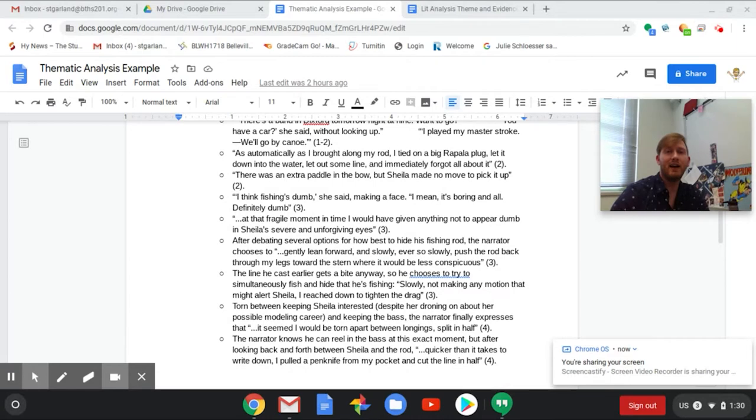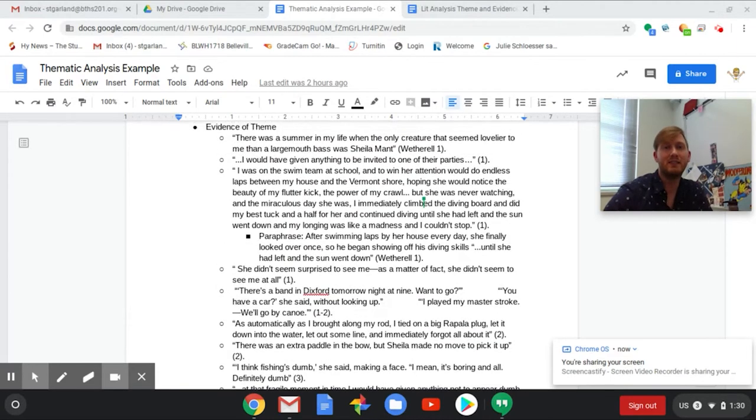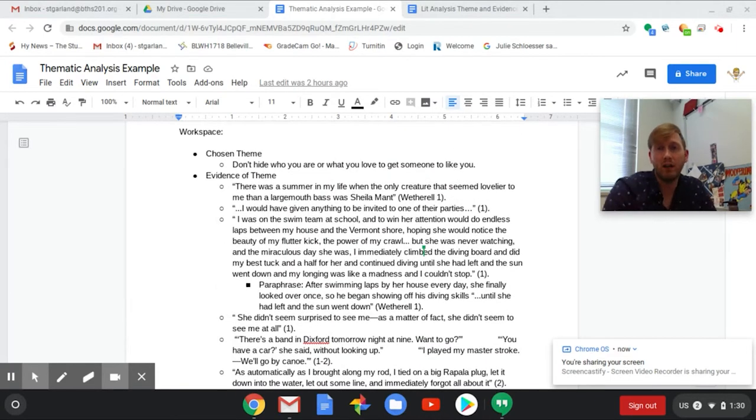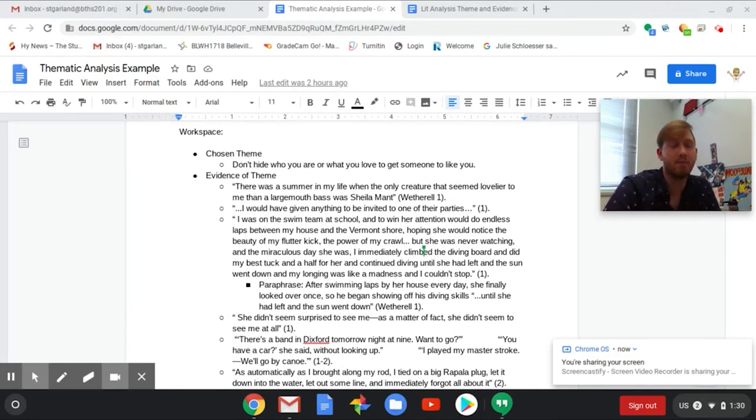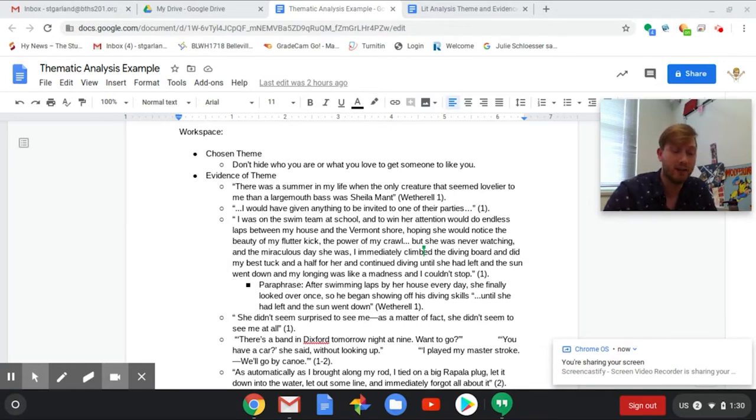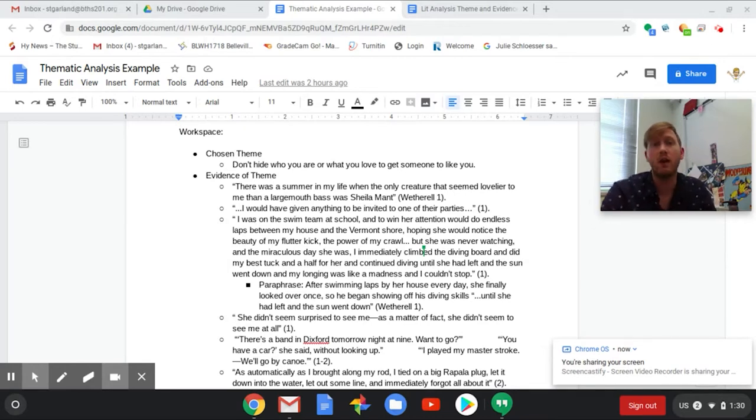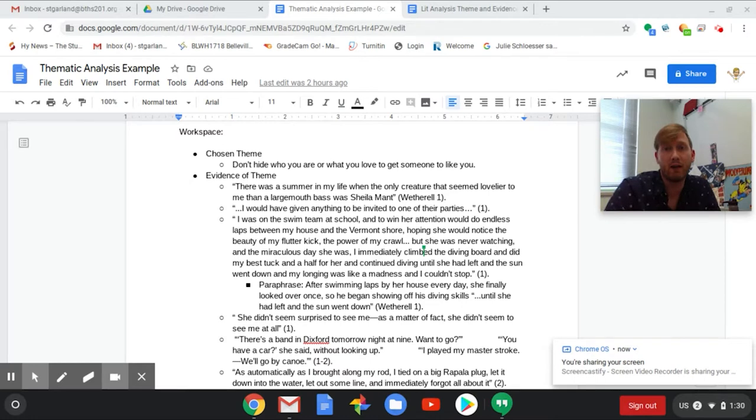All right everybody, today I'm going to be walking you through how to write a thematic analysis. You've had your diagnostic which was measuring your ability to do this on your own. Now I want to make sure that you have some background information so that you can do it yourself better next time.